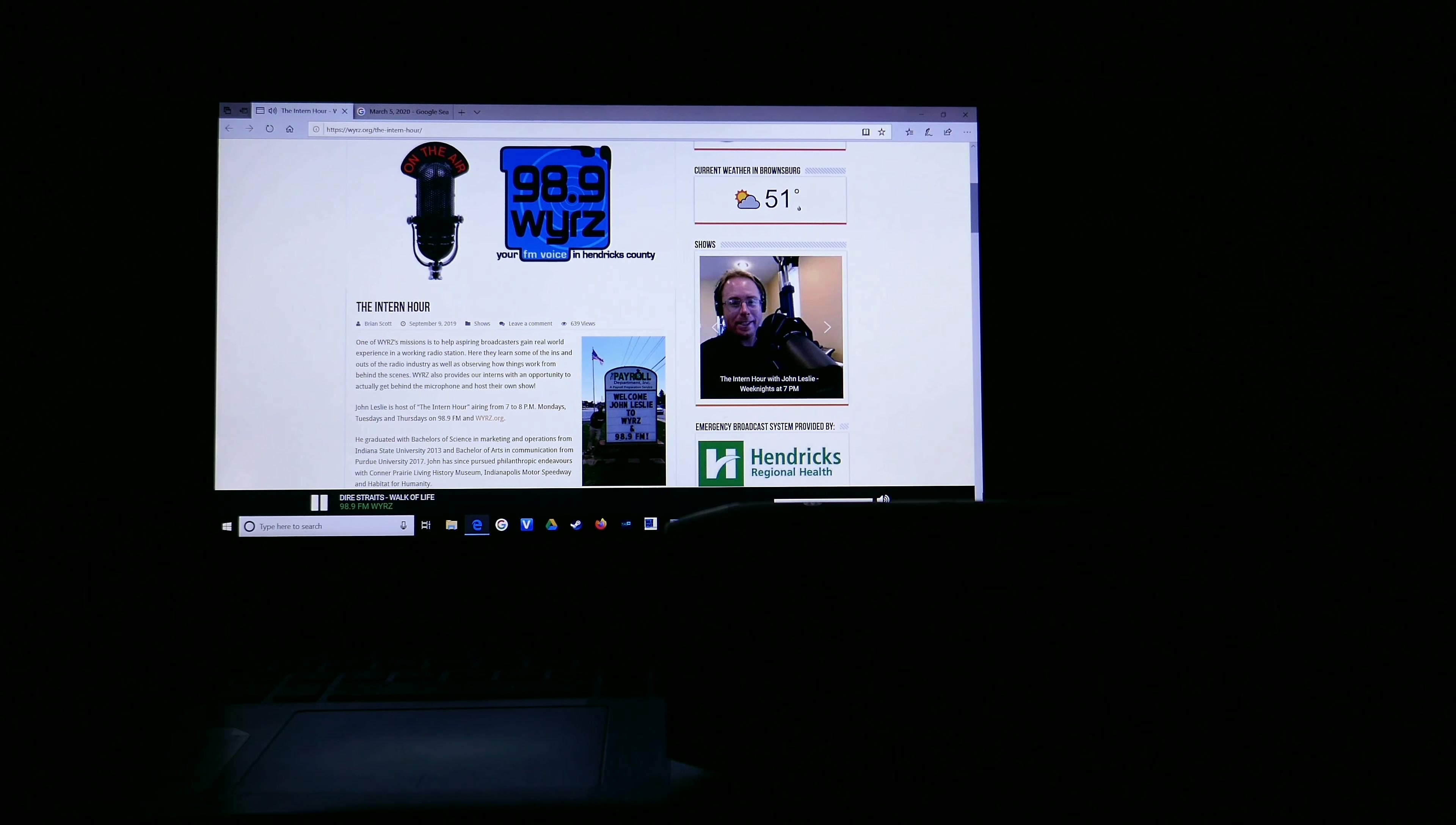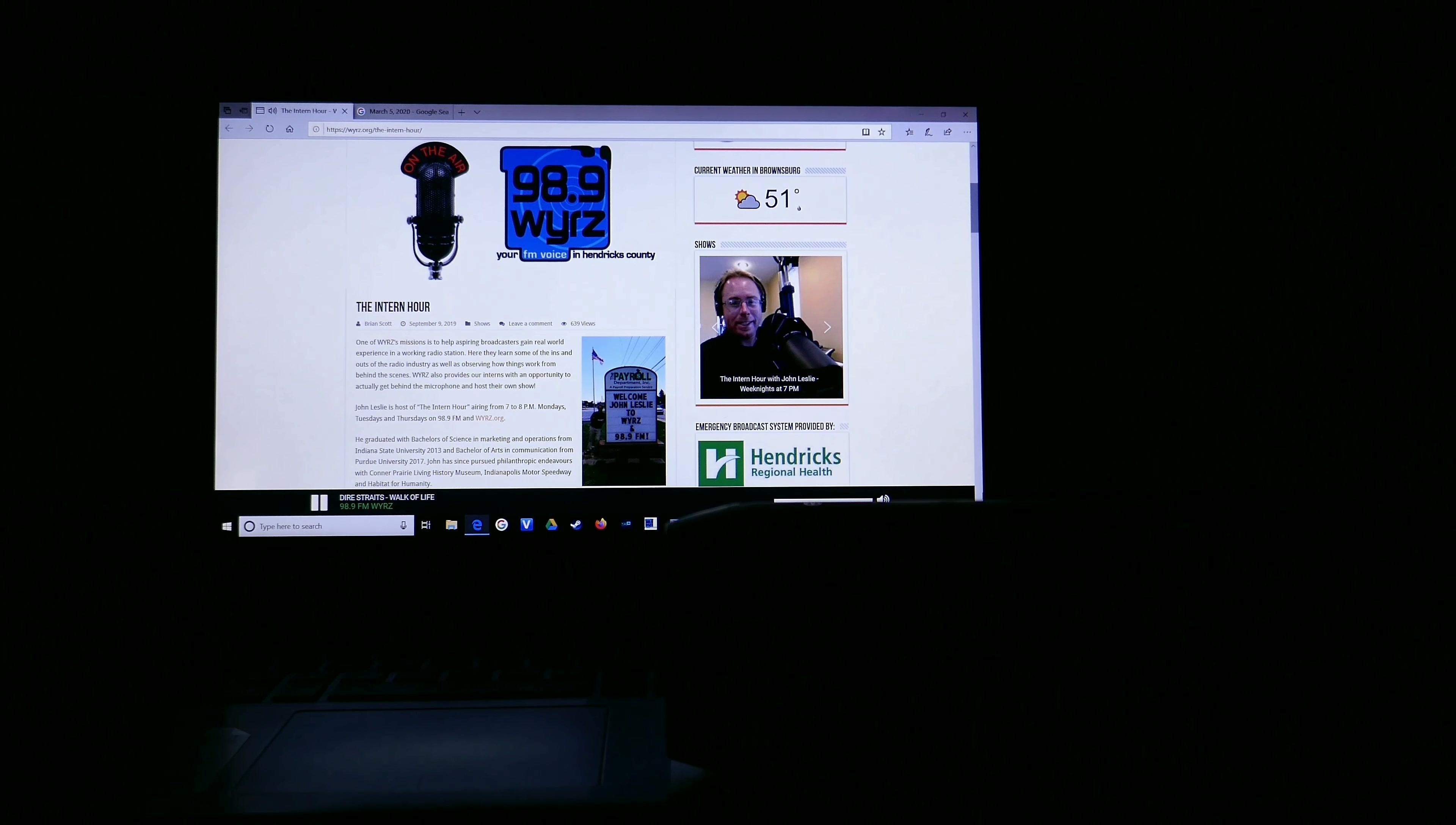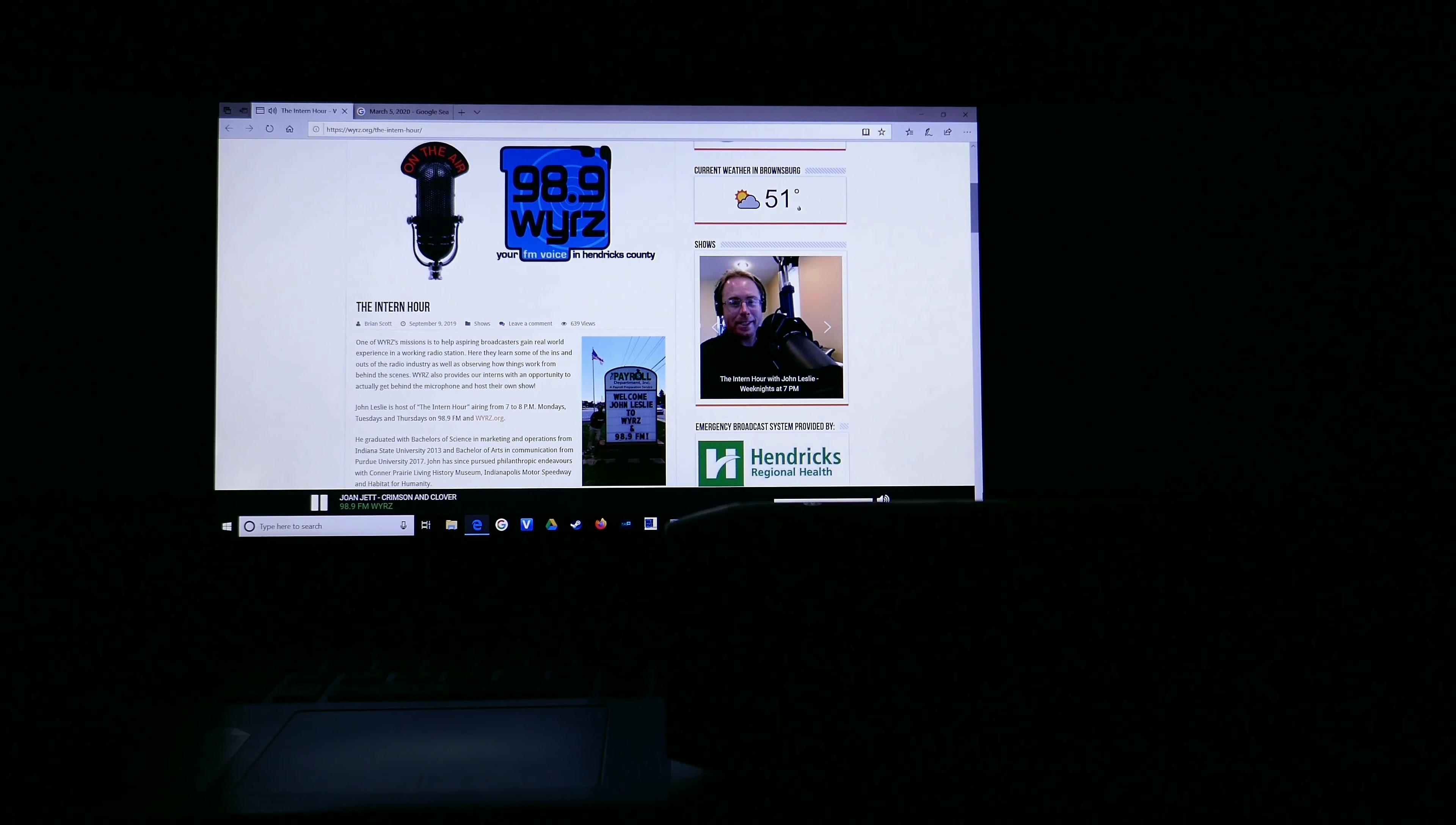So until we meet again tomorrow night at 7, stay gold and keep rockin'. I'm gonna draw down the curtains to close out the hour now with one final song selection from Joan Jett, comin' at ya on 98.9 FM and WYRZ.org.